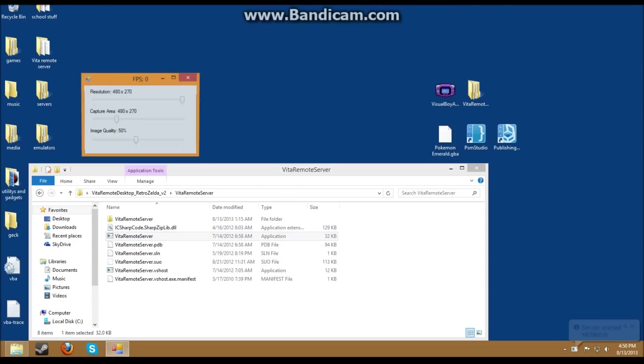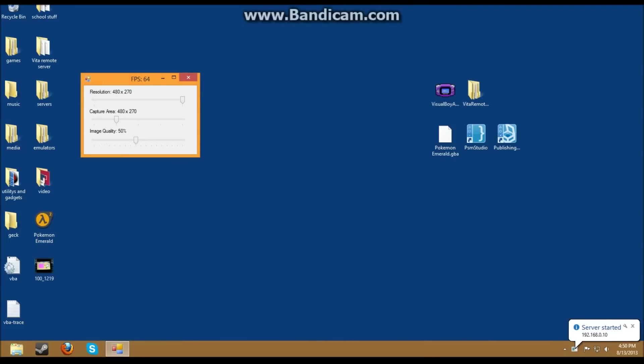And then next, what you want to do is you want to go to Vita Remote Server. Then run the Vita Remote Server. And you'll see in the bottom left, it pops up what your server is running on. So next, put this all the way to the top for the best quality possible. And then click on your Vita Remote Client. And wait for it to pop up on your Vita. Type in your IP address and press Connect.